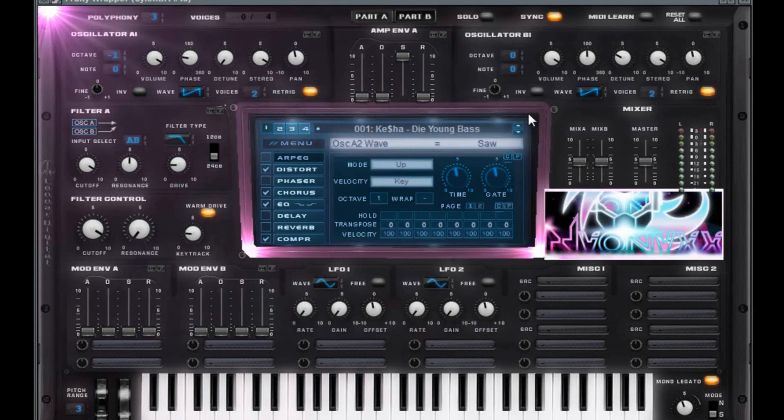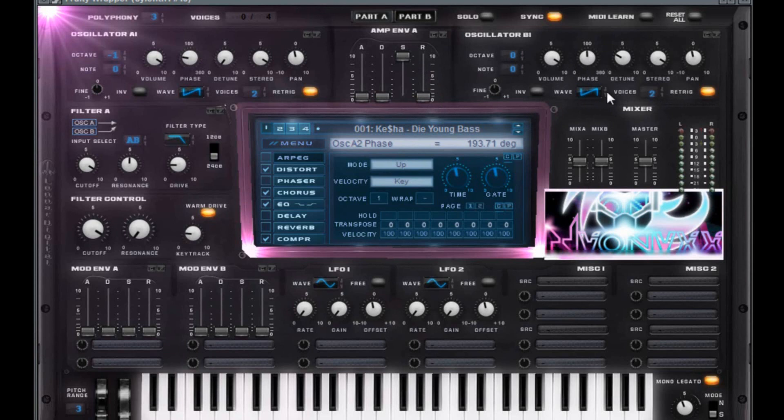You want to have a wave of a saw over here with a voice of one again. Ignore the two. Retrigged. And you want to do ten for that volume. Phase is 193.71. Detune is 3.24. Stereo, ten. Pan, zero. All that is equal. Don't worry about that.